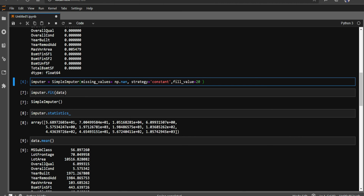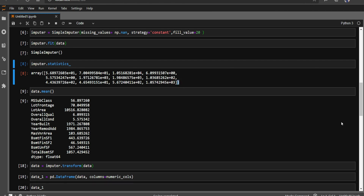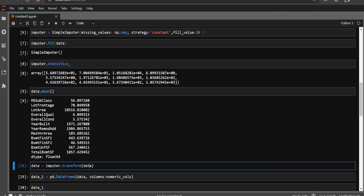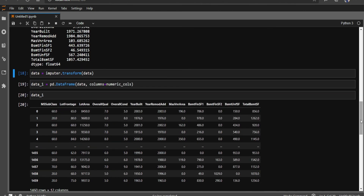Similarly, 'strategy="most_frequent"' is useful when imputing categorical data. When you fit on your dataset, it automatically captures the most frequent category, and then you just use transform. The 'fill_value' argument is only required for the constant strategy. This approach is very handy and can be used in a pipeline as well. That's all for this video — please like and subscribe to my YouTube channel. Thank you, bye!